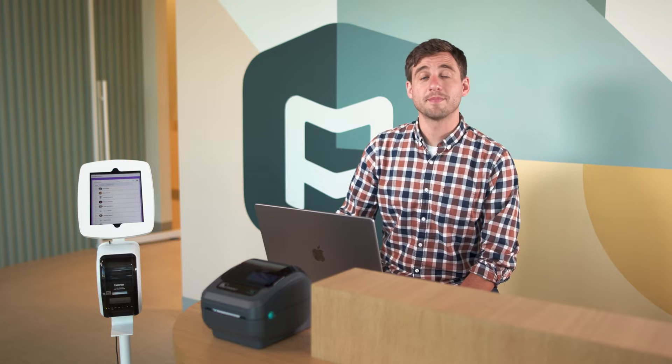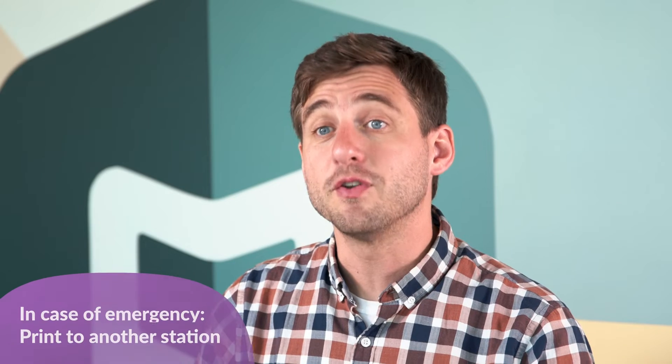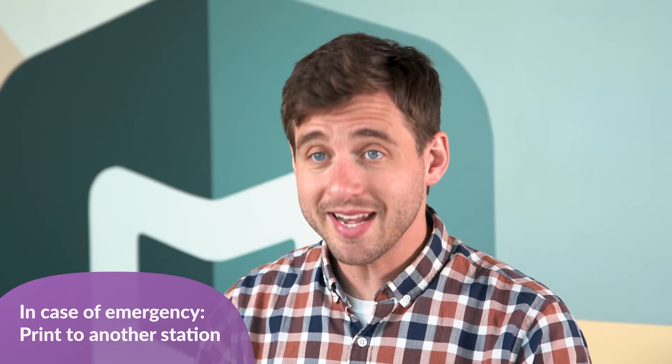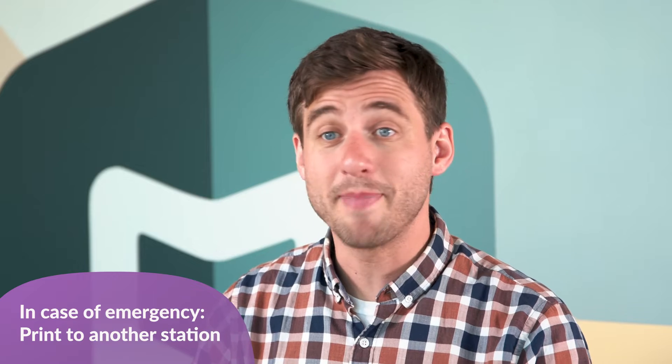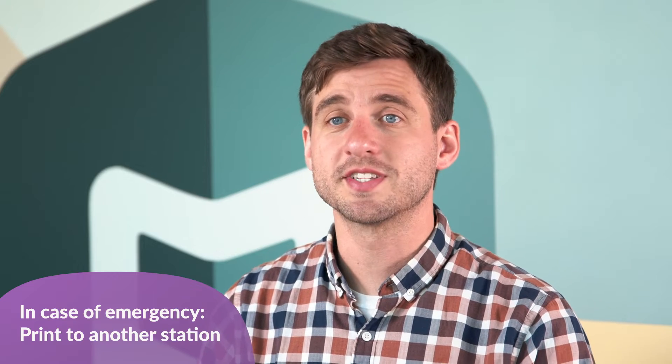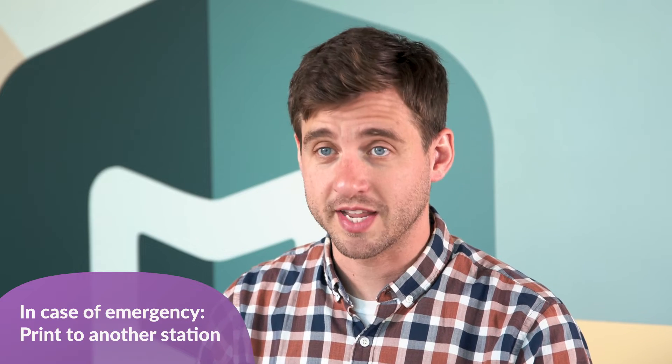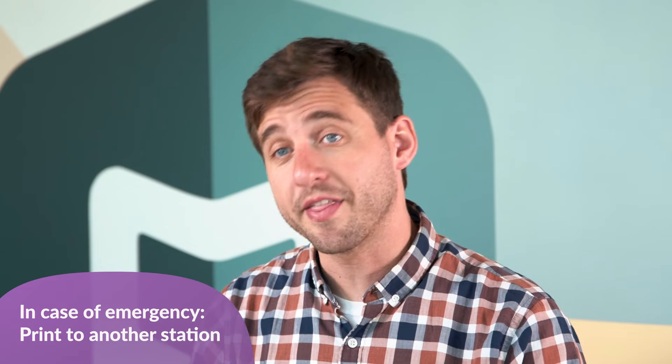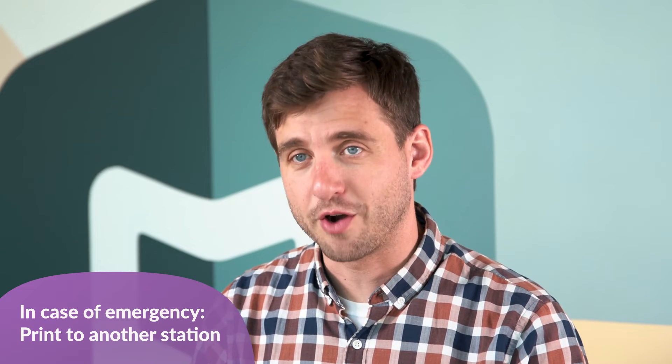We want you to feel comfortable using your printers when people show up to check in at an event. If you need an immediate fix, the best thing you can do is connect your station to another printer that's already working.